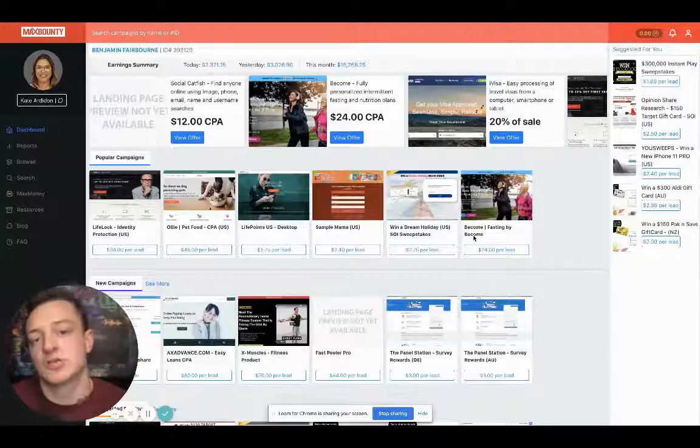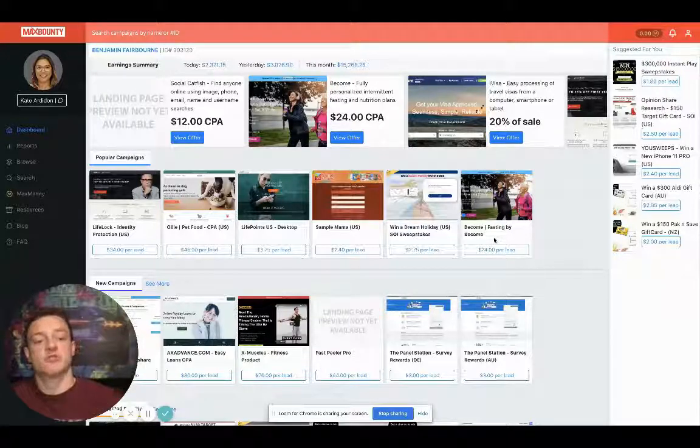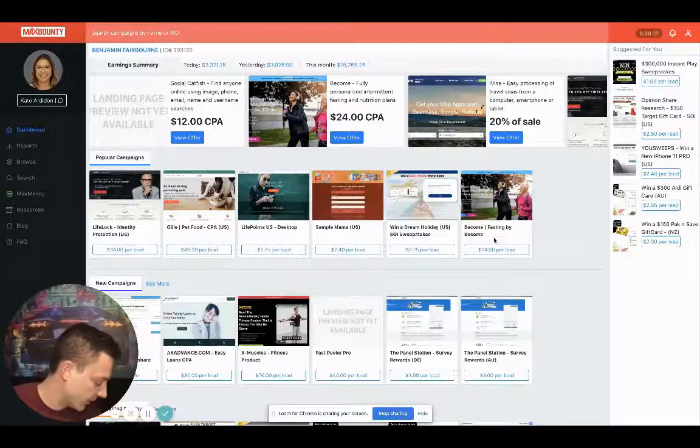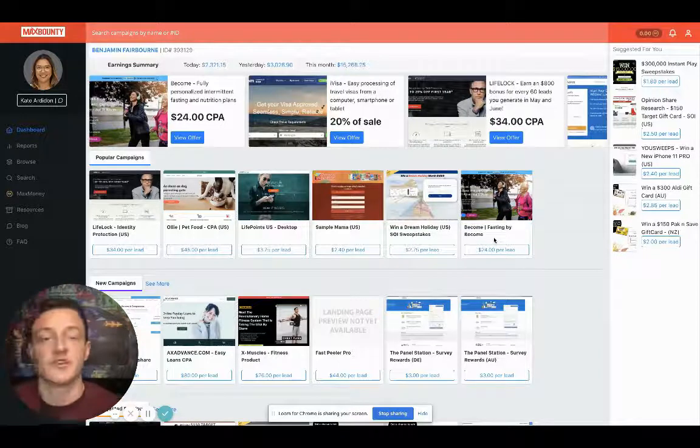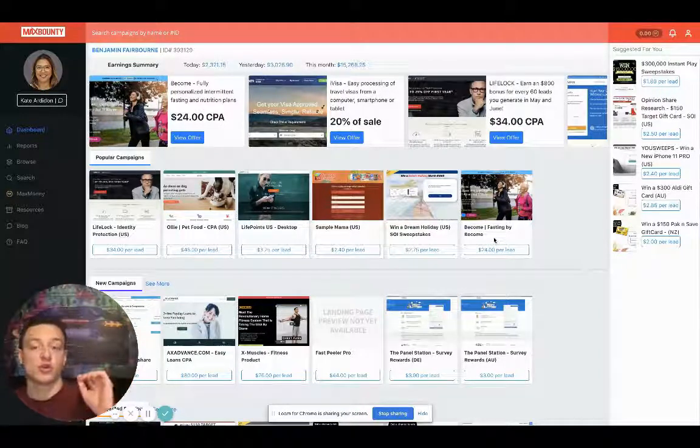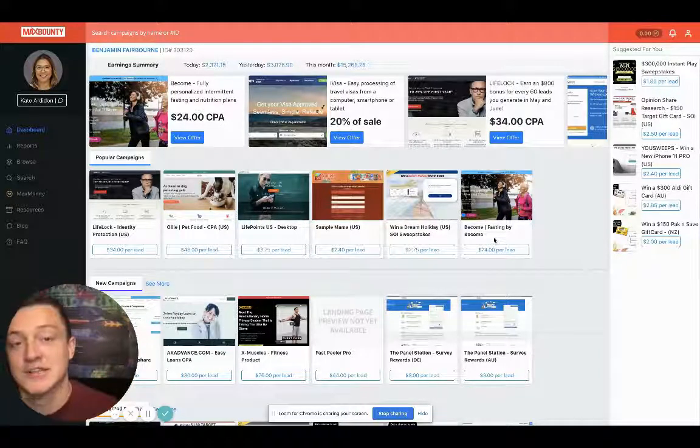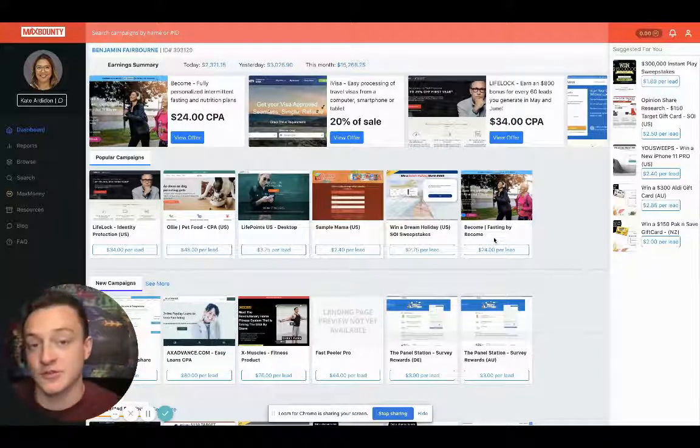Yo, what's up Learning Machines? Welcome to this video. In this video, I want to talk about how to make money with Traffic Junkie, Warrior Plus, and JVZoo.